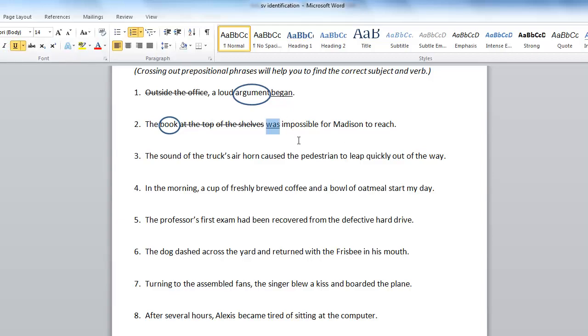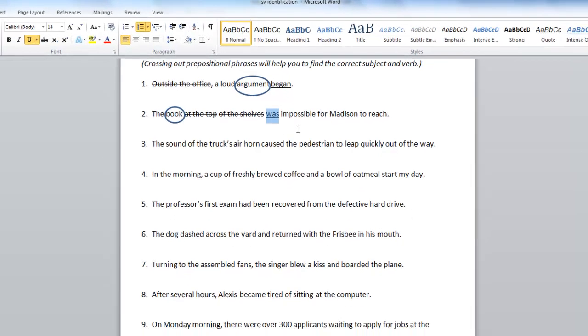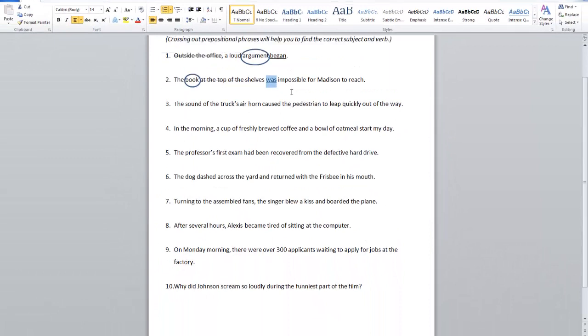Was is a be verb. Impossible is an adjective, so we wouldn't want to underline that if we were underlining the verb. We would just want to underline was.